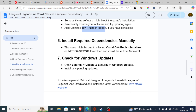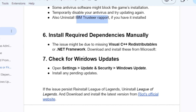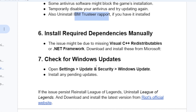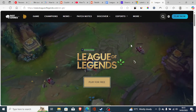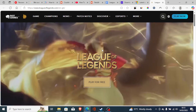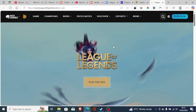If you're still facing the same issue, check for Windows Updates. Open Settings, select Update and Security, then Windows Update, and install any pending updates. If the issue persists, reinstall League of Legends by downloading and installing the latest version from Riot's official website.